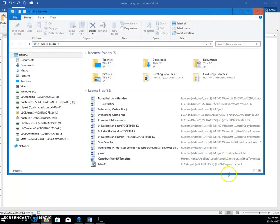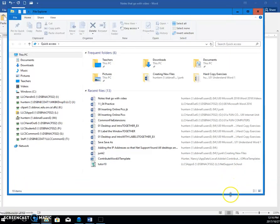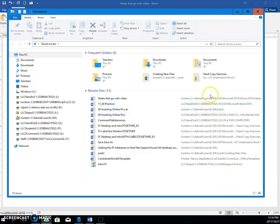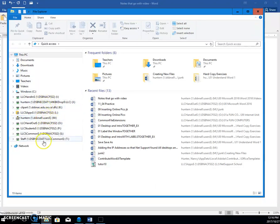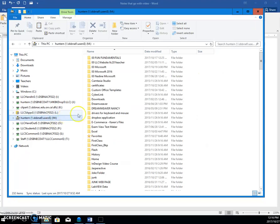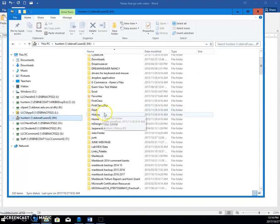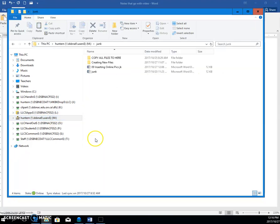And then what you're going to do is you need to decide where you're making the folder. For you, it will be on your M drive, so come into the Navigation pane and click your M drive, and I'm going to put mine in my junk folder.